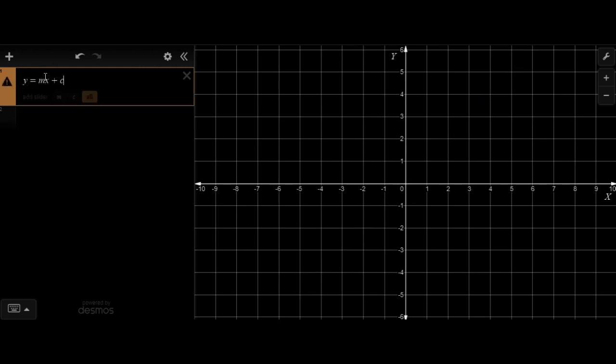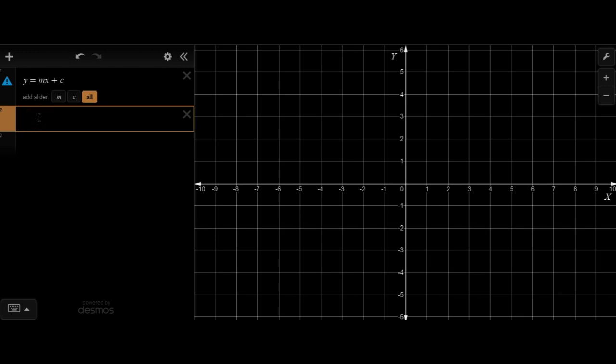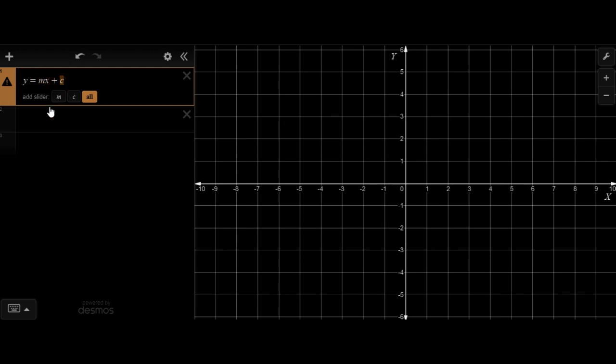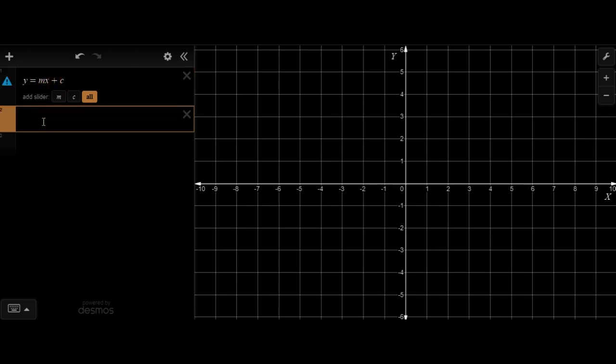y = mx + c is called the general form of a linear equation. It's more specifically also called the slope-intercept form. Why is it called the slope-intercept form? Because m represents the slope and c represents the y-intercept. Let's try to understand what that means.